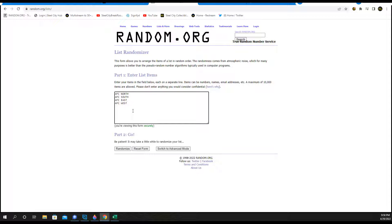AFC North, Southeast, West. NFC North, Southeast, West.